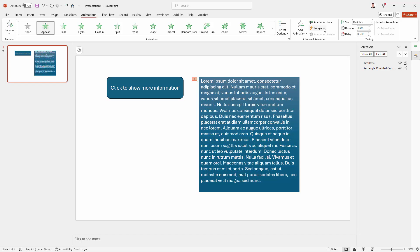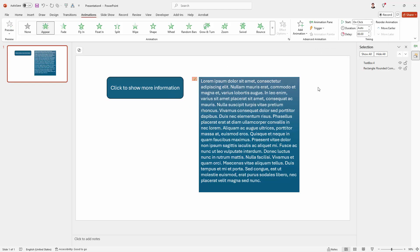Then over here as its trigger, I want to have it appear on click of this rounded rectangle here. So let's just click that. So now it's set to appear when the rounded rectangle is clicked.